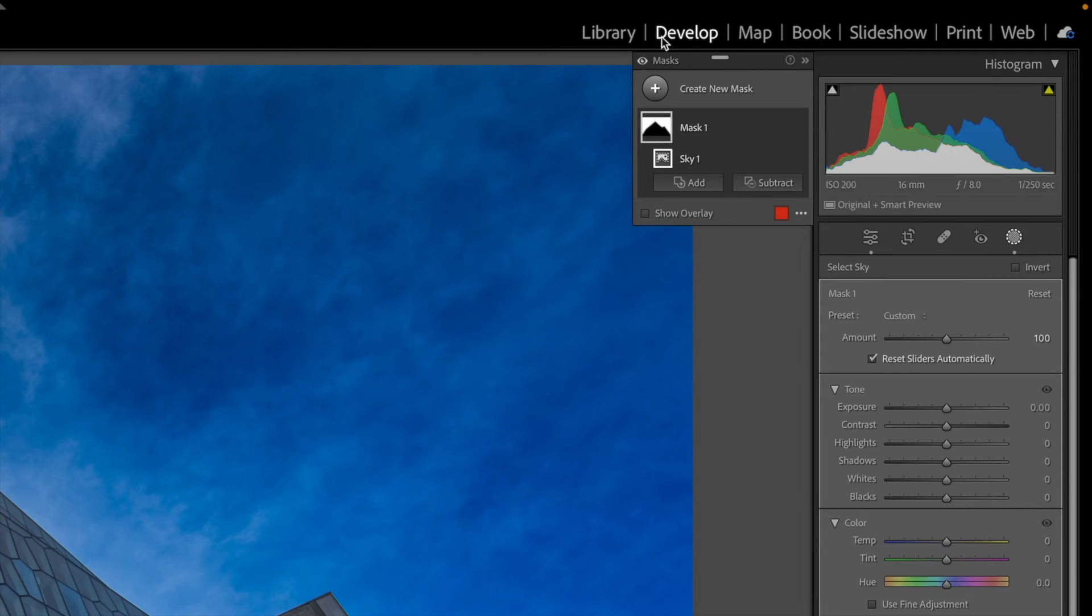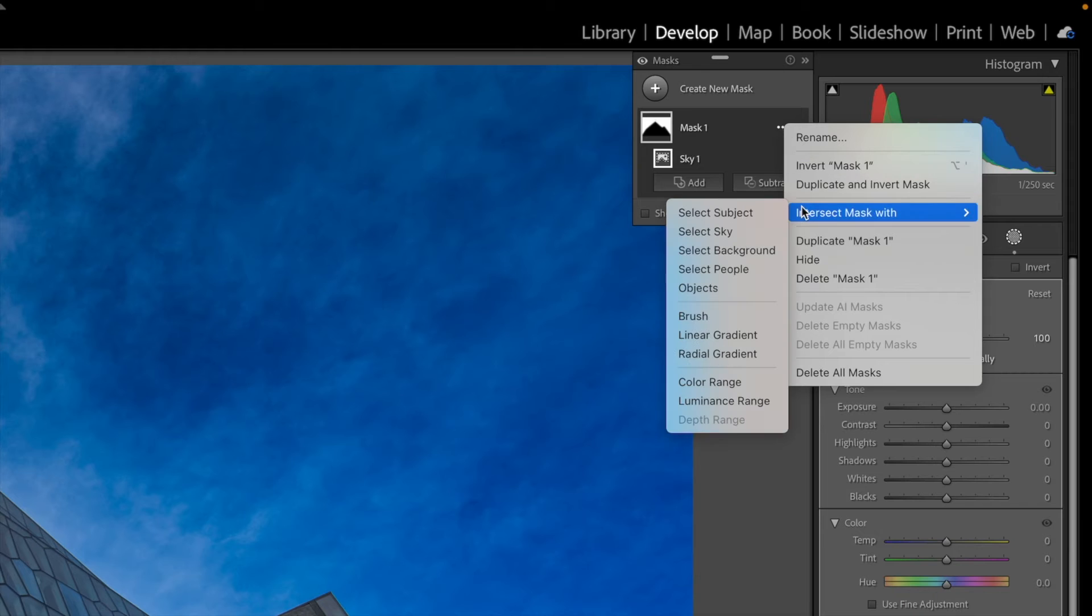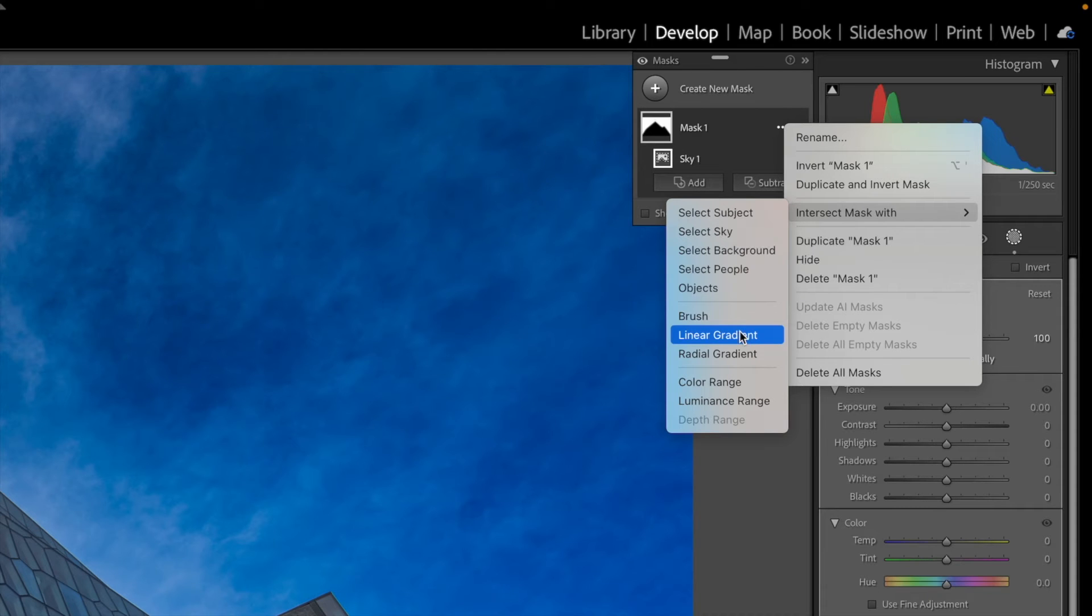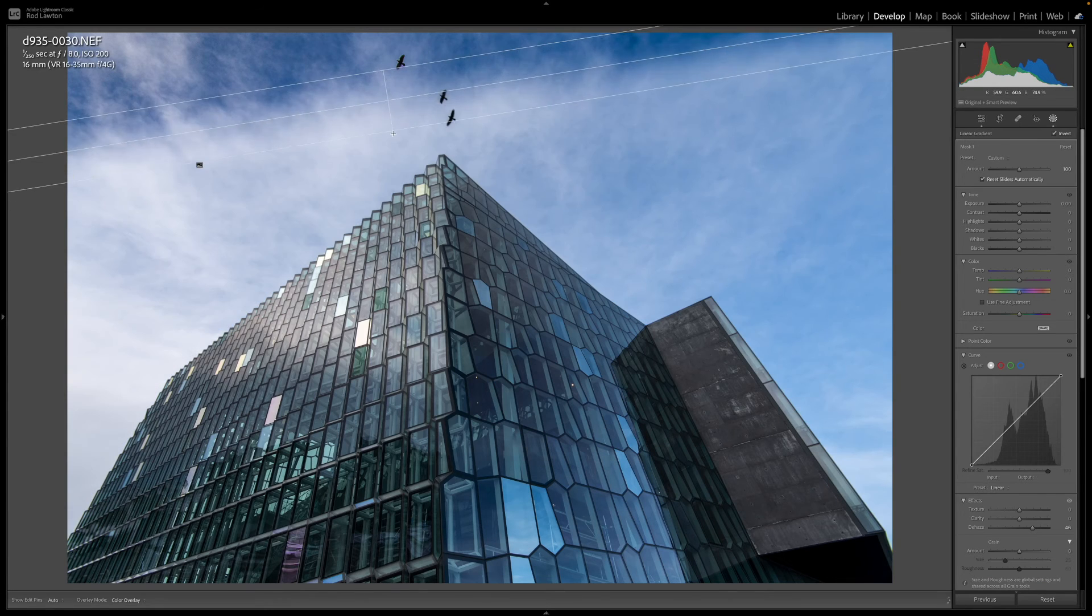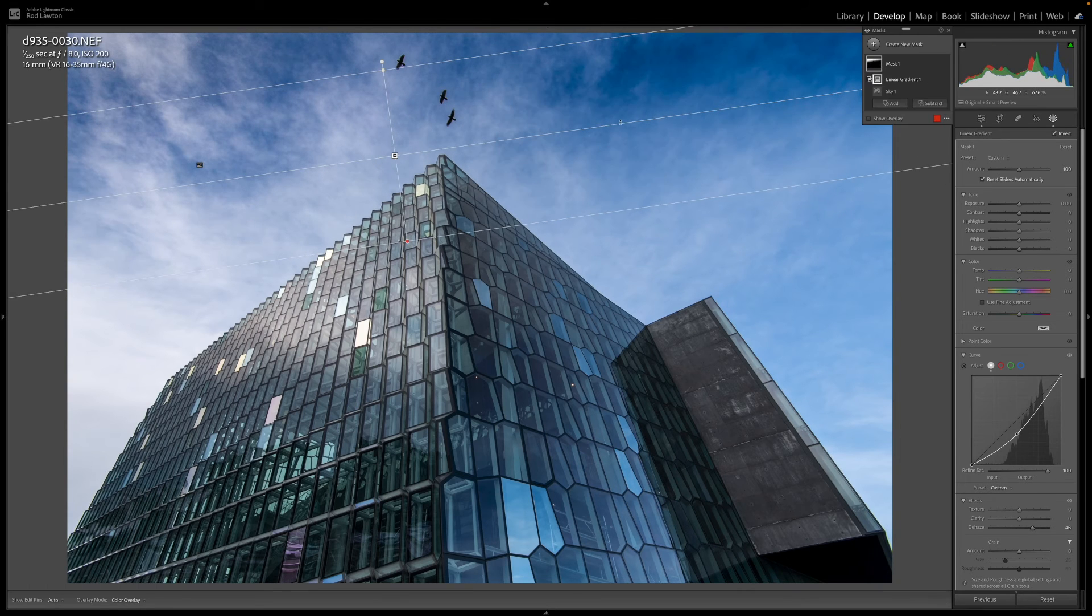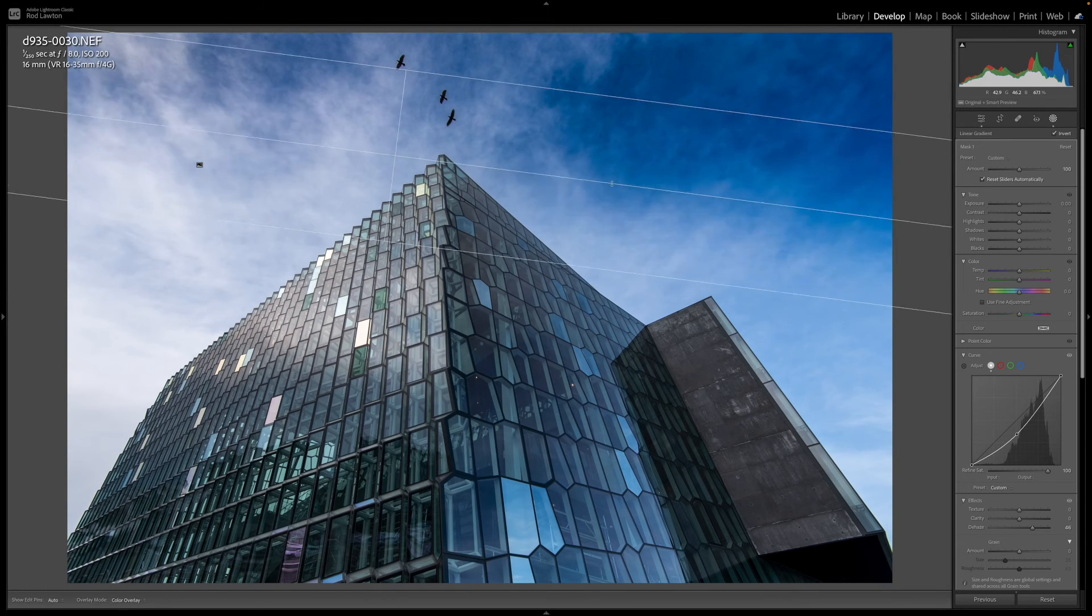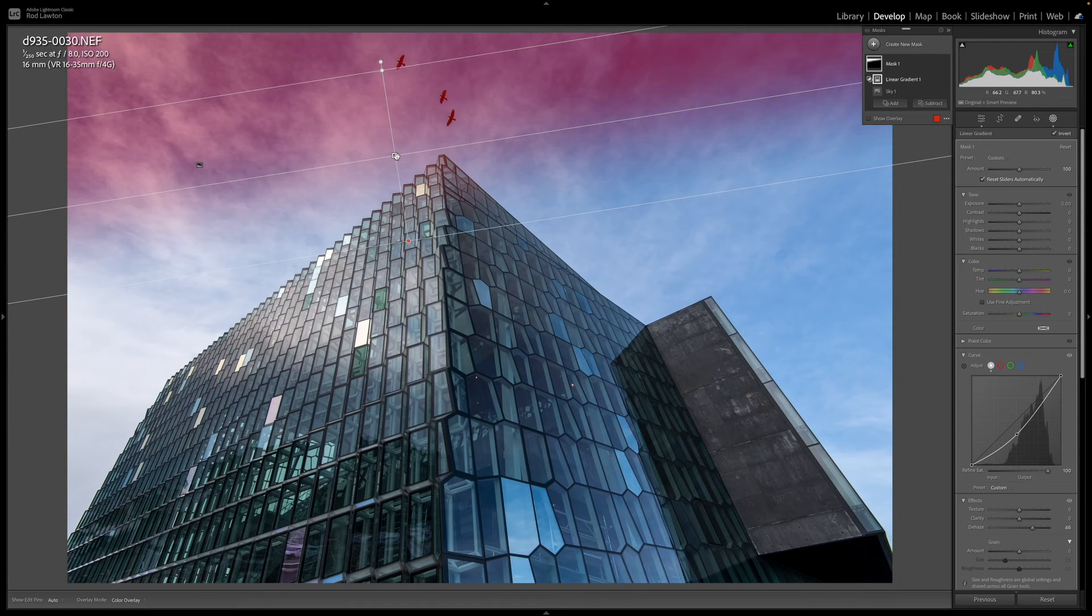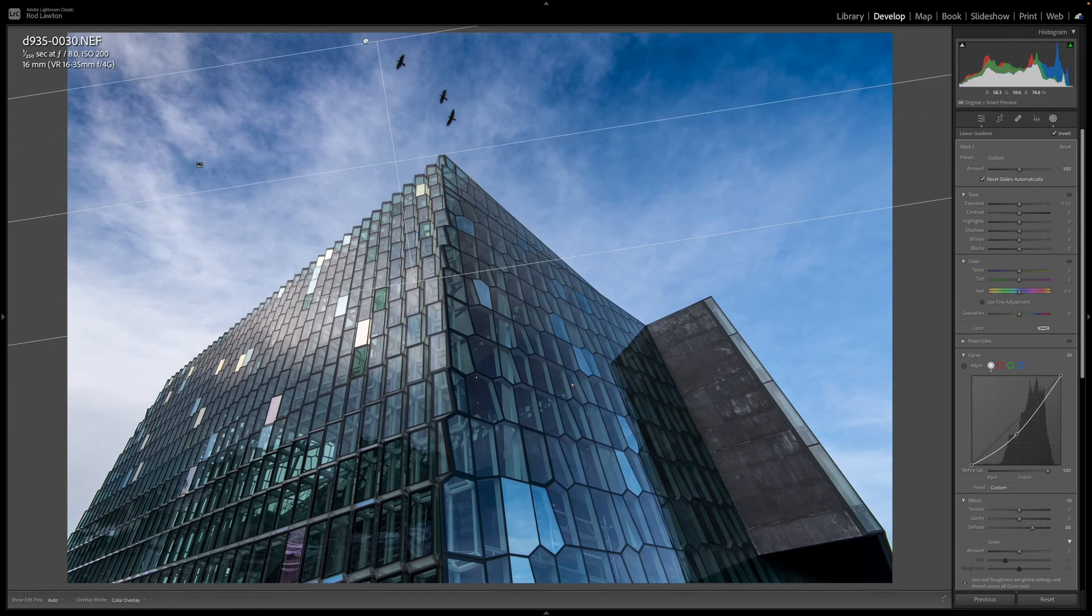So what I can do now is click the three dot icon alongside my sky mask and choose the intersect mask with option and then choose the linear gradient option in the sub menu. With that selected I can now drag out a new linear mask from the top of the picture and where previously it would have masked the top of the building too now it intersects with the existing sky mask and the building is protected from the adjustment.